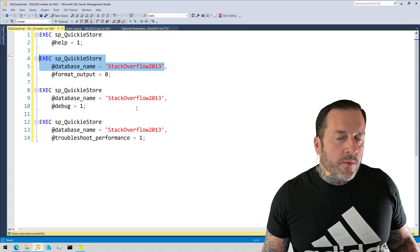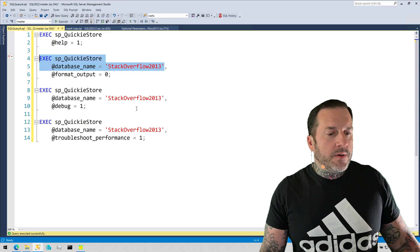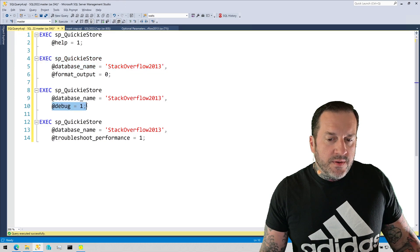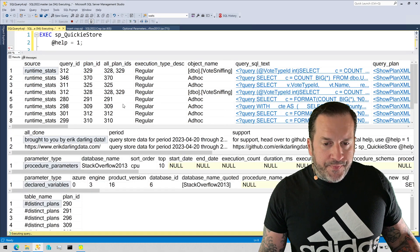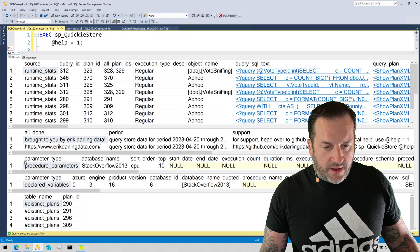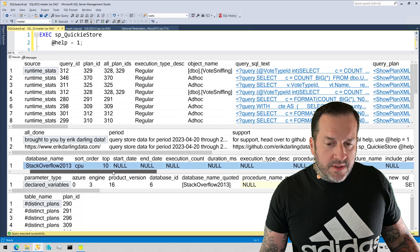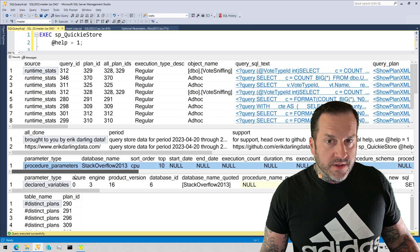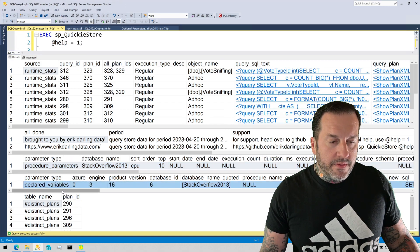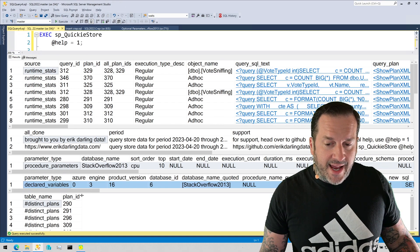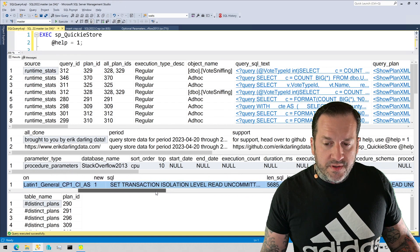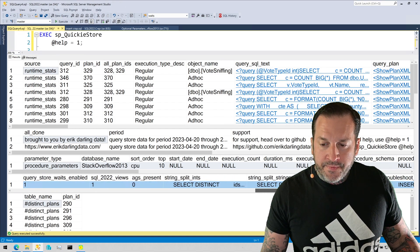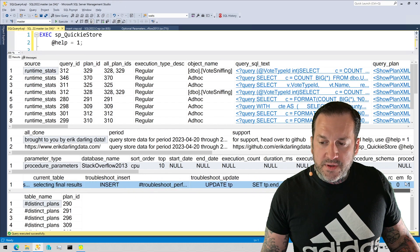Now, let's say you run into a problem with SP QuickieStore. Let's say you run into some issue executing it and you get an error, and you want to figure out what's going on. A great way to do that is to use the debug parameter. If we use the debug parameter, up front we're going to get a bunch of stuff. We're going to get all of the parameter values that were passed in to the stored procedure. It's going to show us what the starting value was for every parameter and what the declared variables were set to inside of the stored procedure, which can be very helpful for figuring out if anything got set incorrectly along the way.